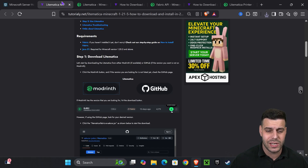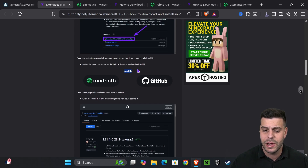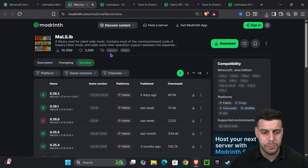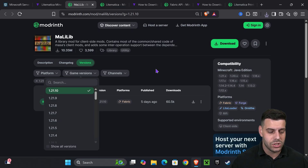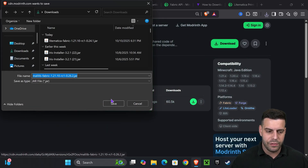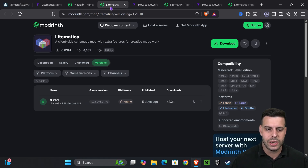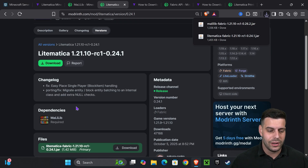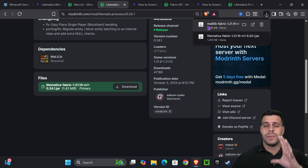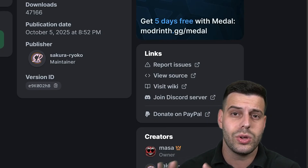Go back to that second link in the description and scroll down until you see the MaLiLib area, then click on ModRinth. That is going to redirect you to the MaLiLib page, and we're going to select 1.21.10 just like before and download it. If you struggle to find MaLiLib in the article, you can always click on LiteMatica, then click on the file you downloaded and select MaLiLib from there.